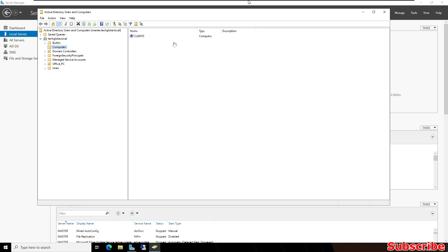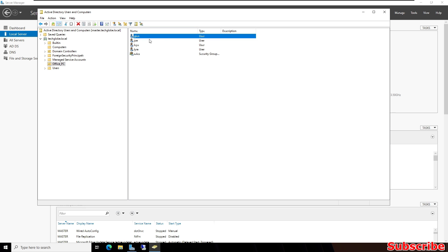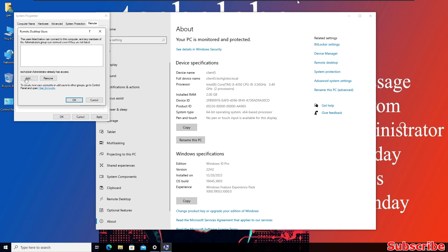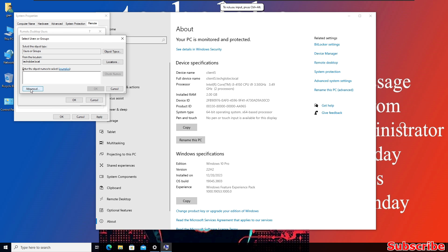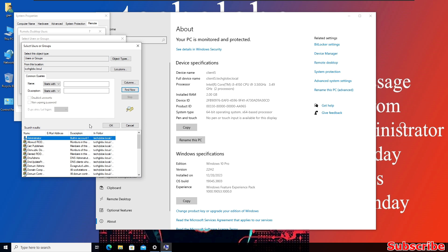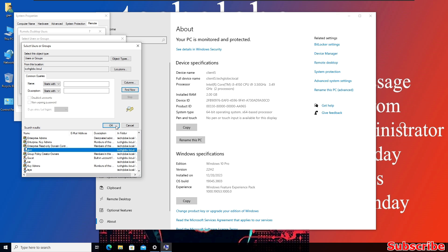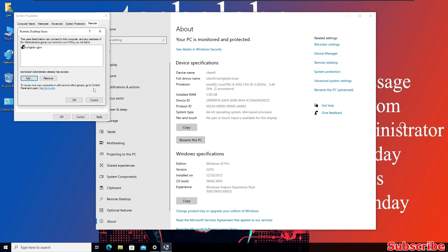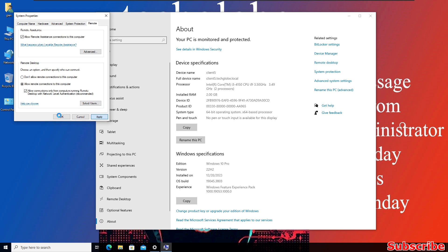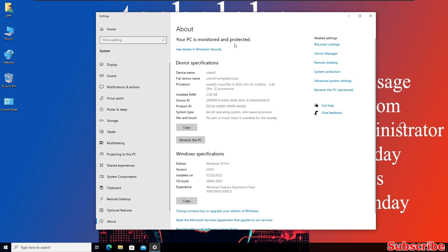I'm going back to the Windows Server. This is our client computer. Click on Office PC and these are the users. I'm going to enable the Glenn user for remote screen watching live. Let me go back to the client computer to add the user. Click the Add button, go to Advanced, click Find, and select the Glenn user. Then click OK, Apply, and OK. Now we have enabled Remote Desktop on the client computer.